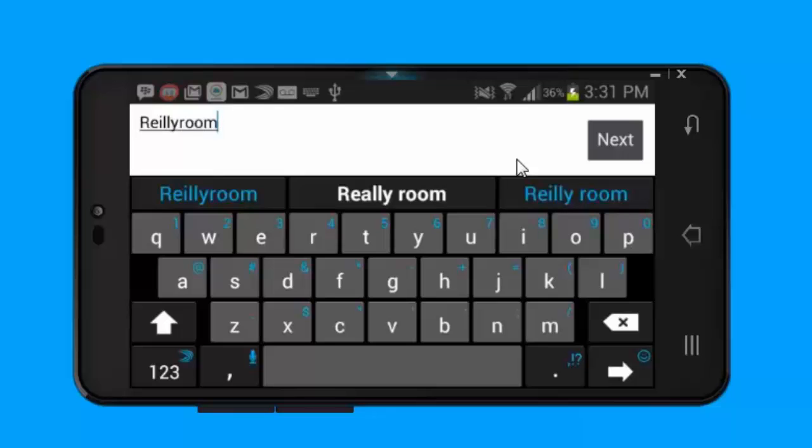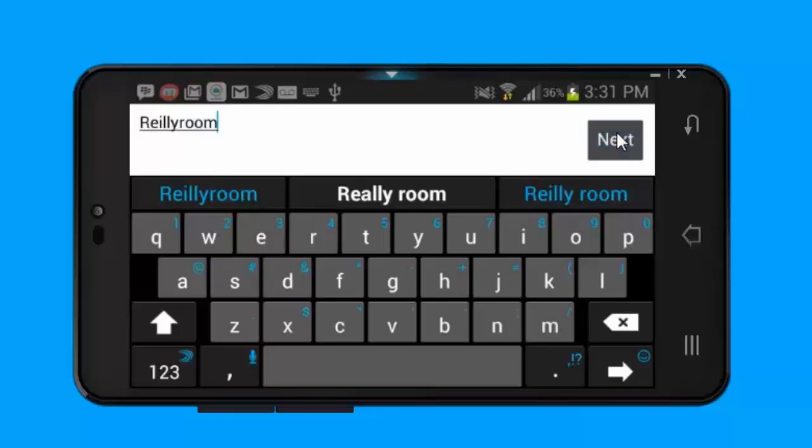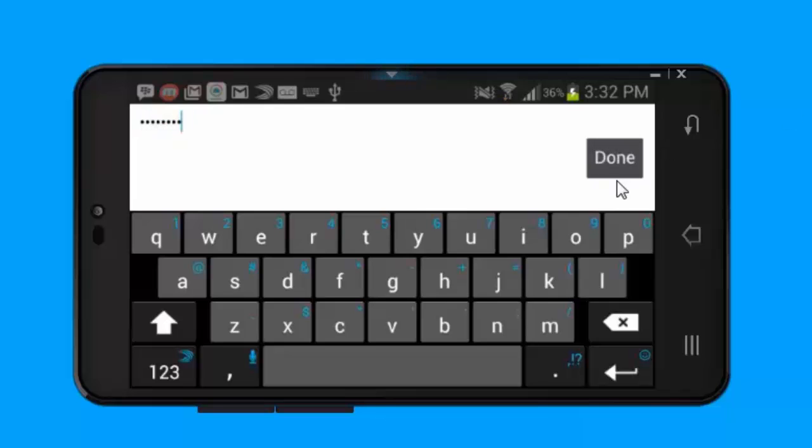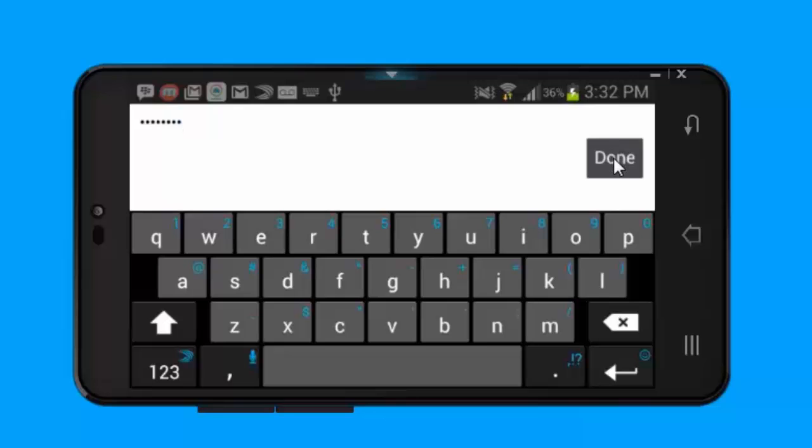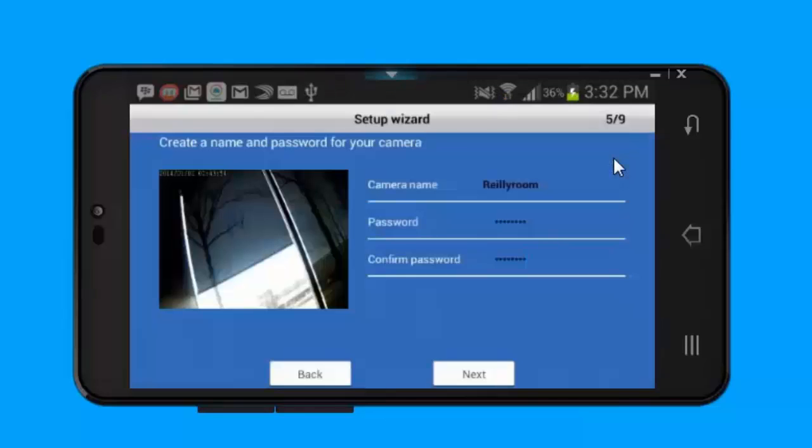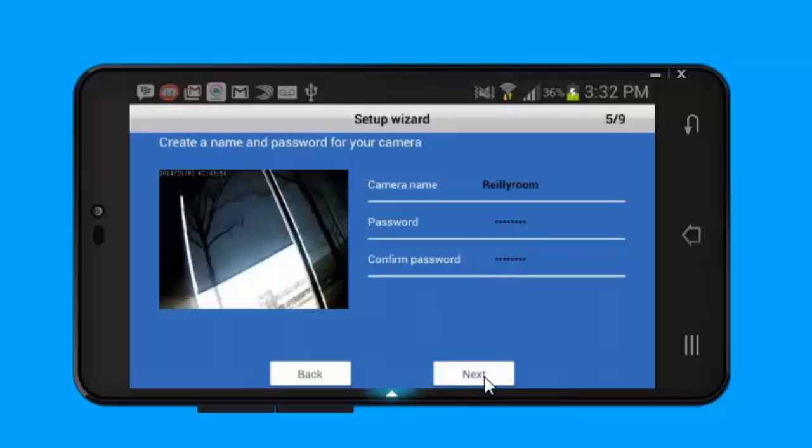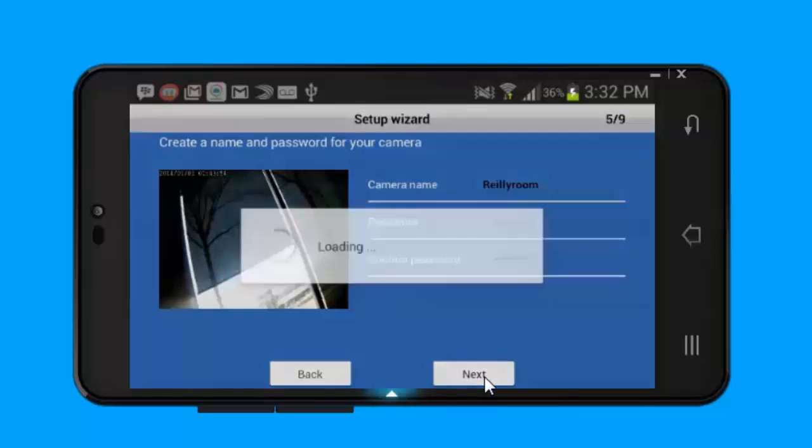You want to give it a name and then you also want to set a password for it. The password could be whatever you like. This is just to prevent anyone from outside or inside your network from accessing the camera without your knowledge. You want to enter in your password and do that twice. Once you've entered in a new name and set up a password, you just want to click next. From there it will save your settings.